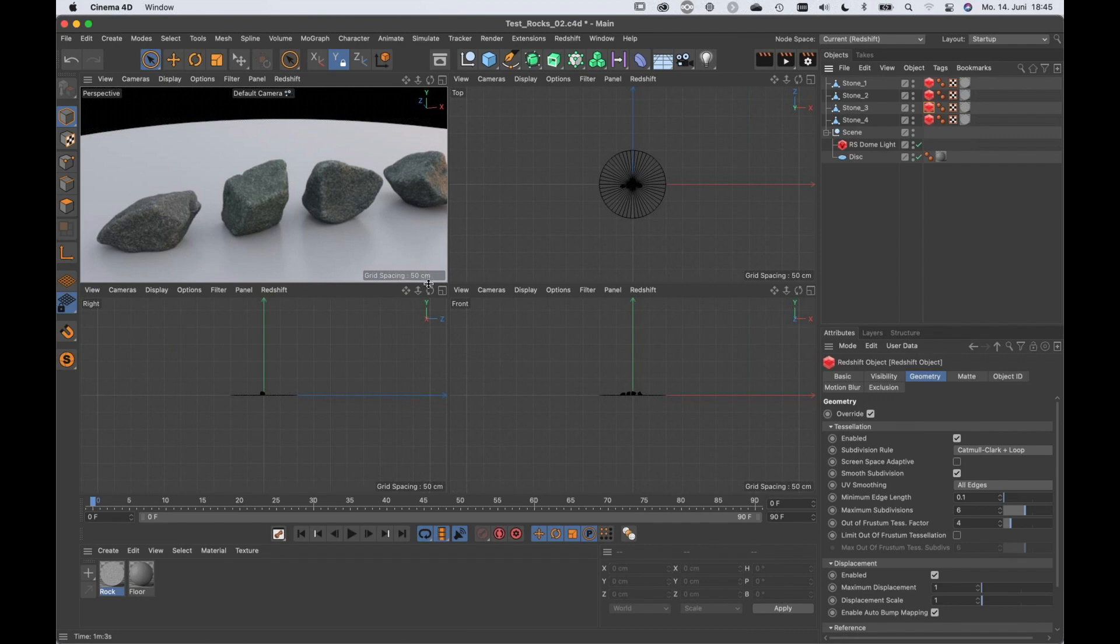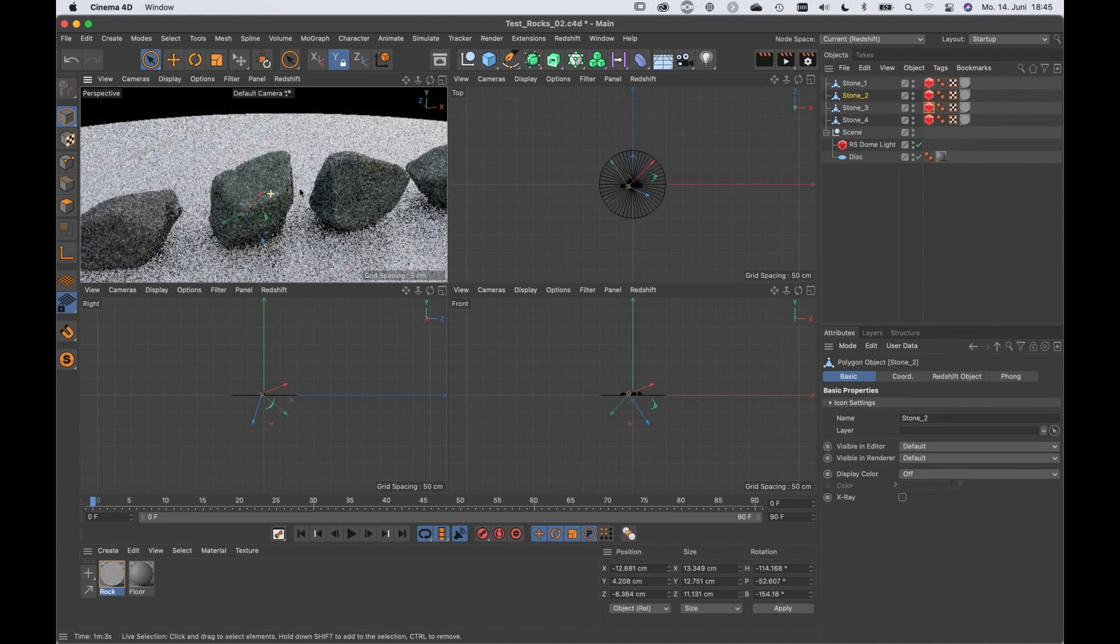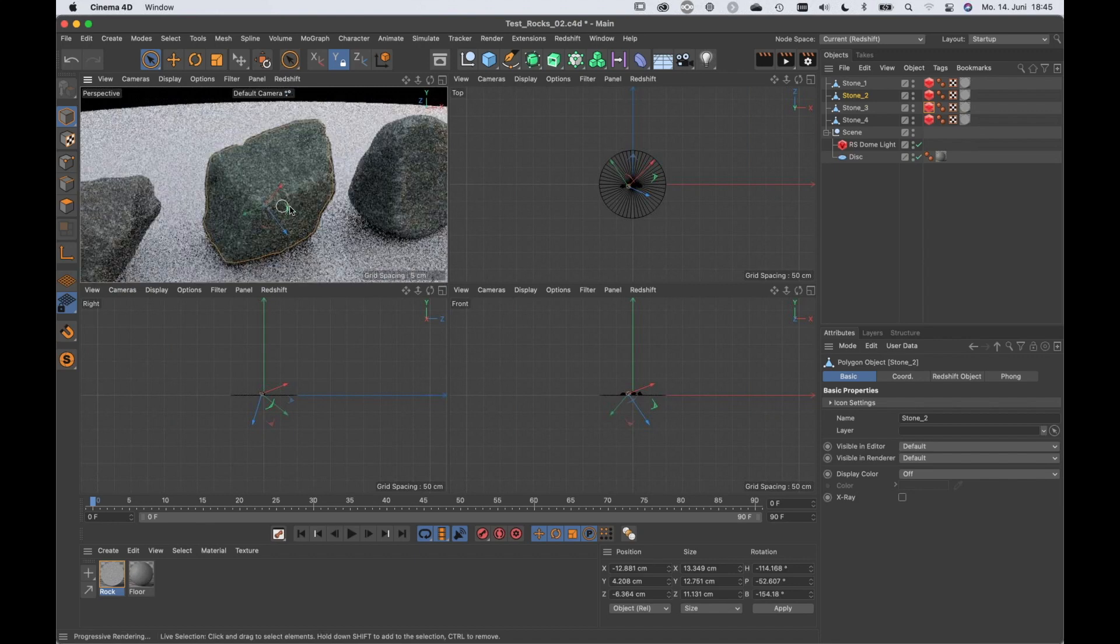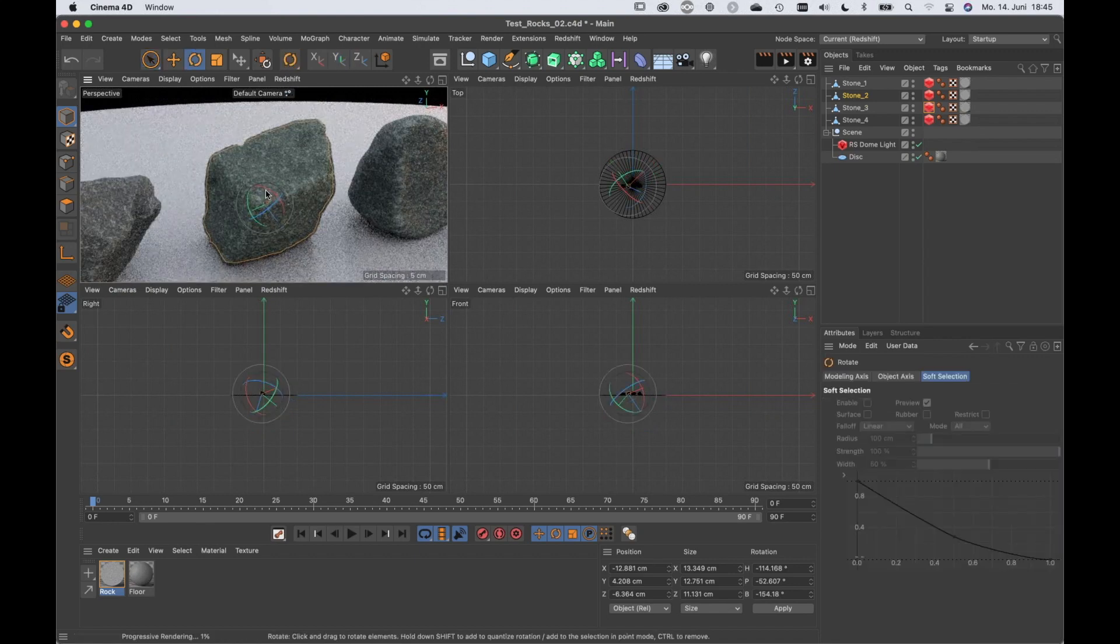Usually I use object mapping because this way I also use it in here. So if I grab this stone here for example and I rotate it, the whole thing,